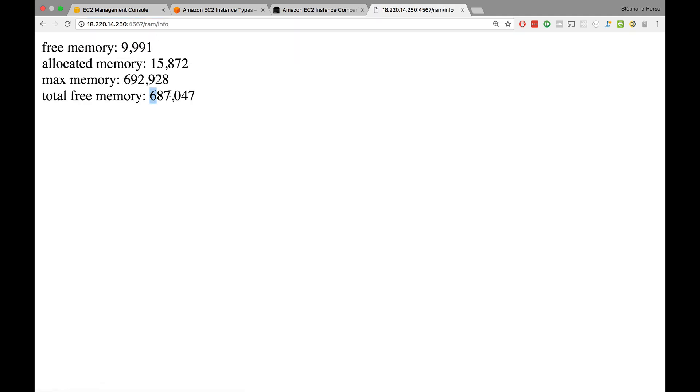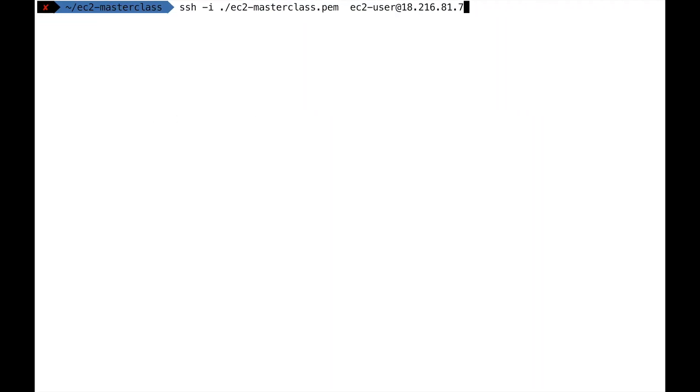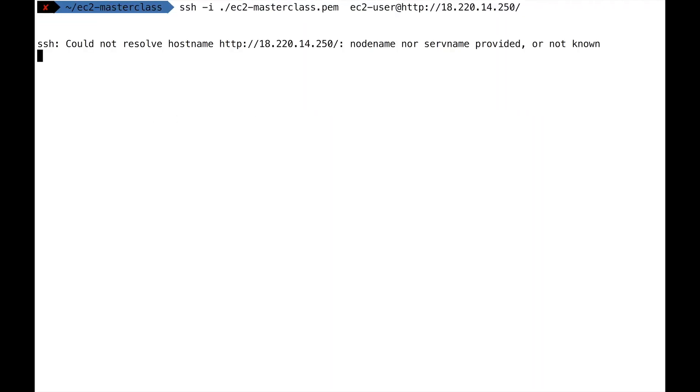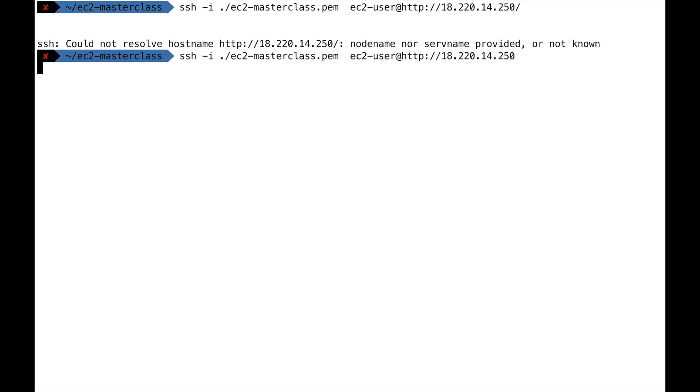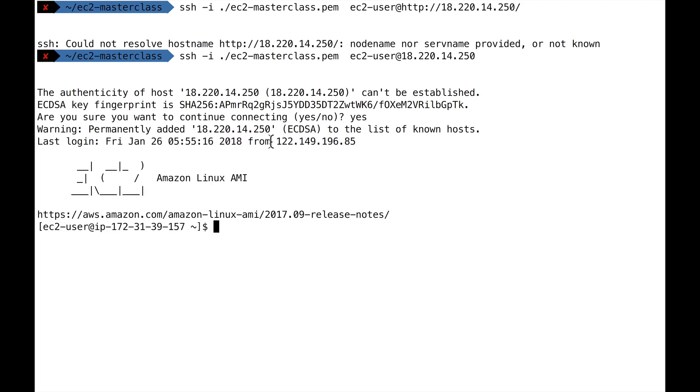Let's go ahead and SSH into that machine, just to get a better idea of what's going on. I'll just replace the IP at the very end. You need to remove the HTTP, just put the IP. So here we go. All right, we're in. This is our machine.